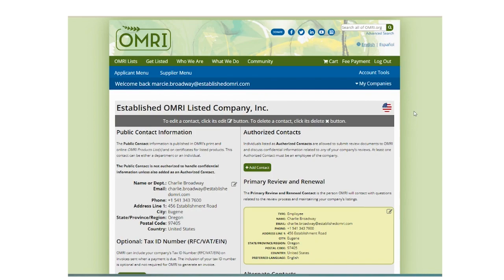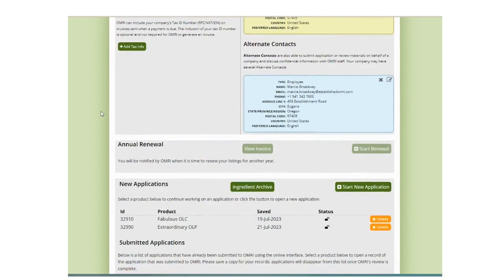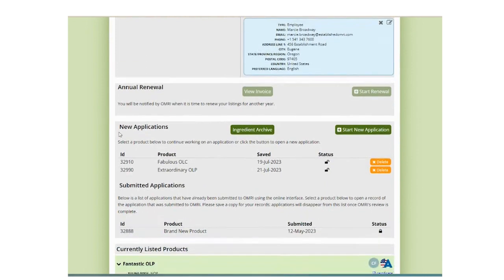The Ingredient Archive appears on the company page in the section for new applications. This feature was introduced as a way for applicants to retain access to ingredient details entered in previous applications so they can be copied into new applications or retained for your company's records.